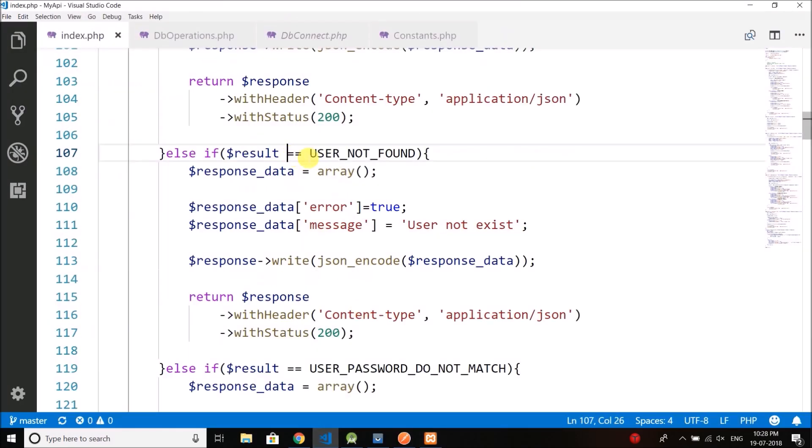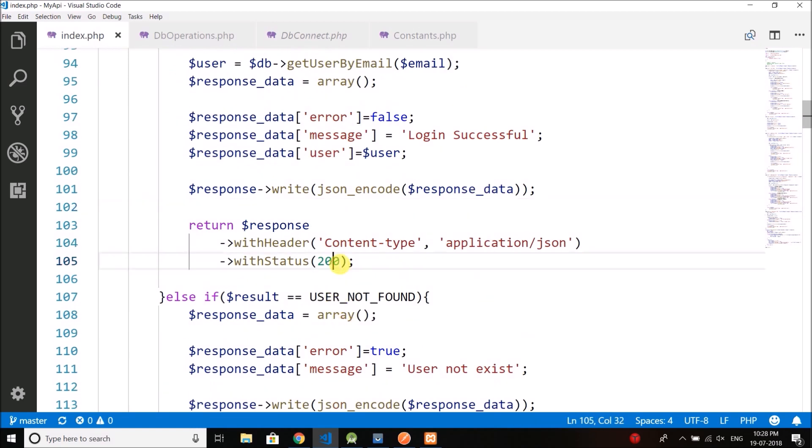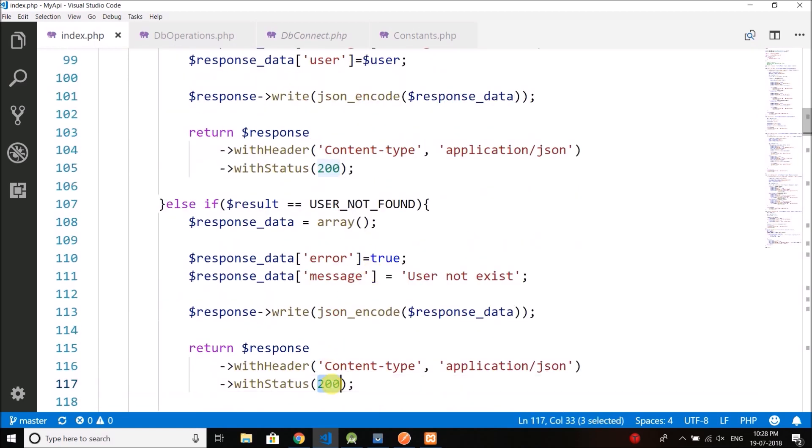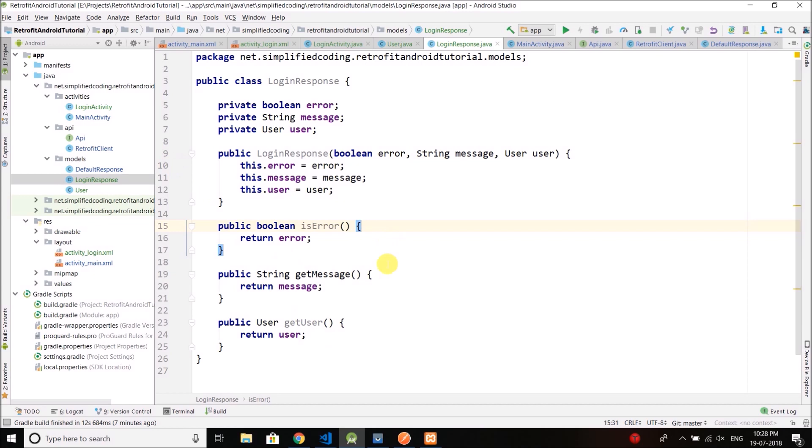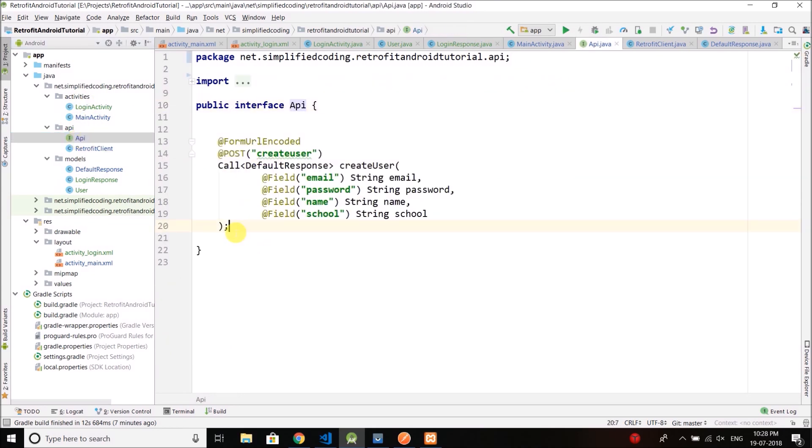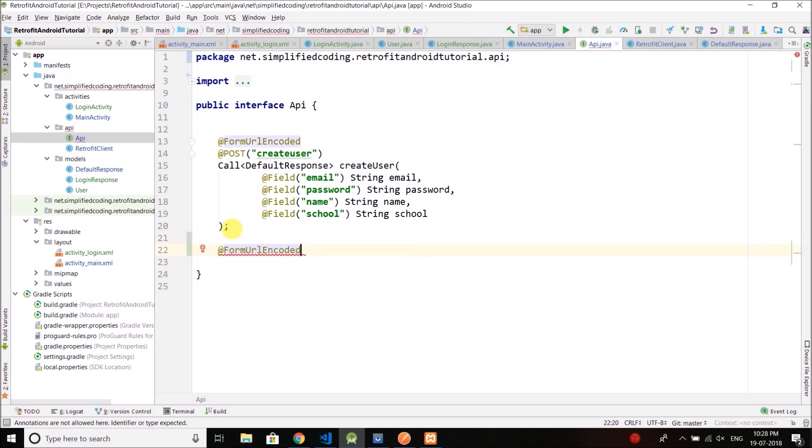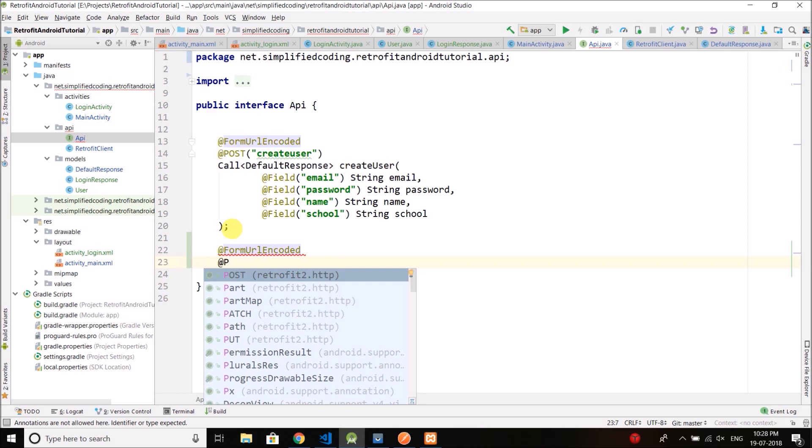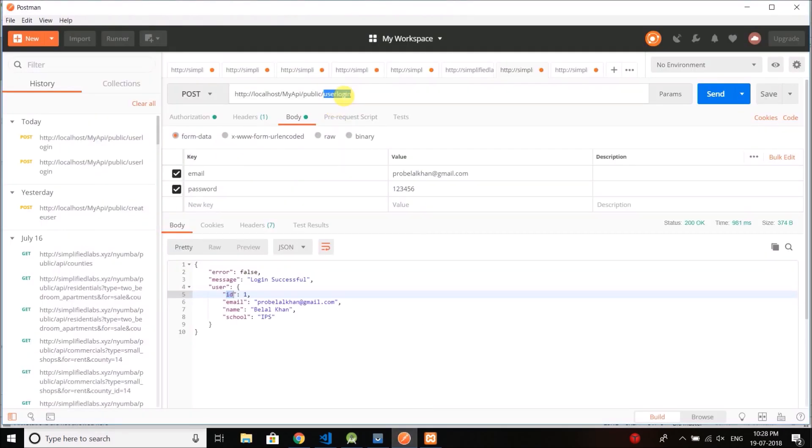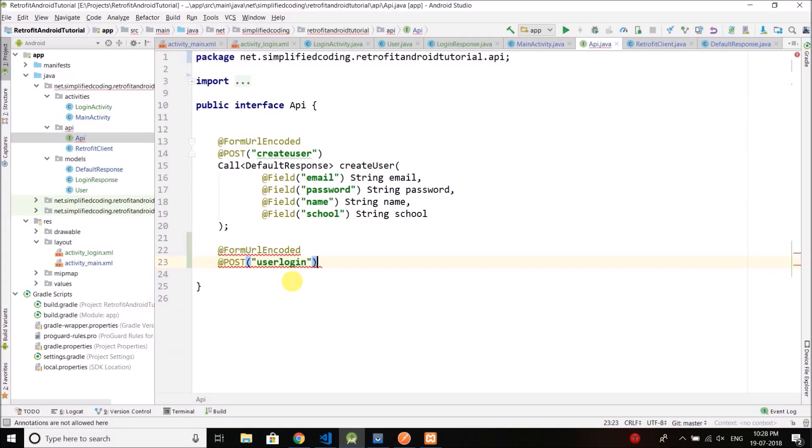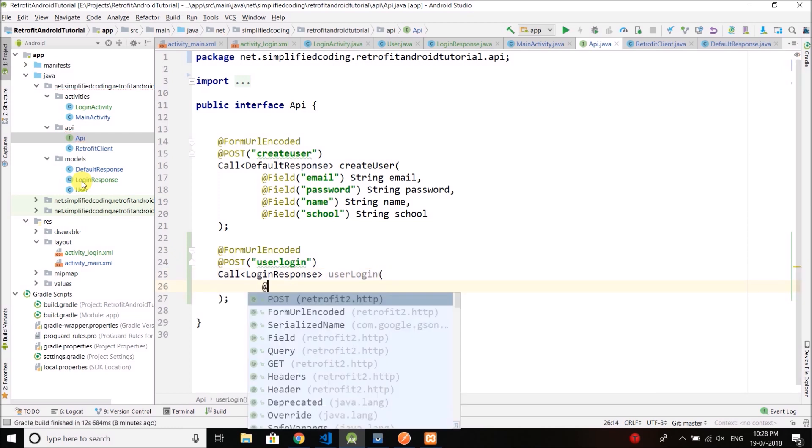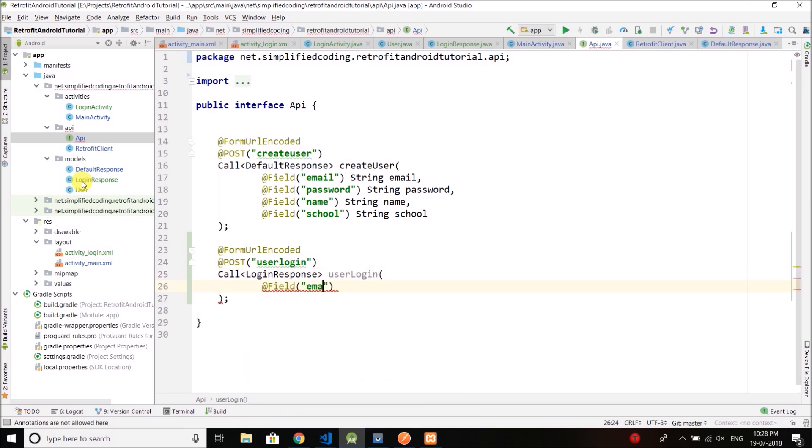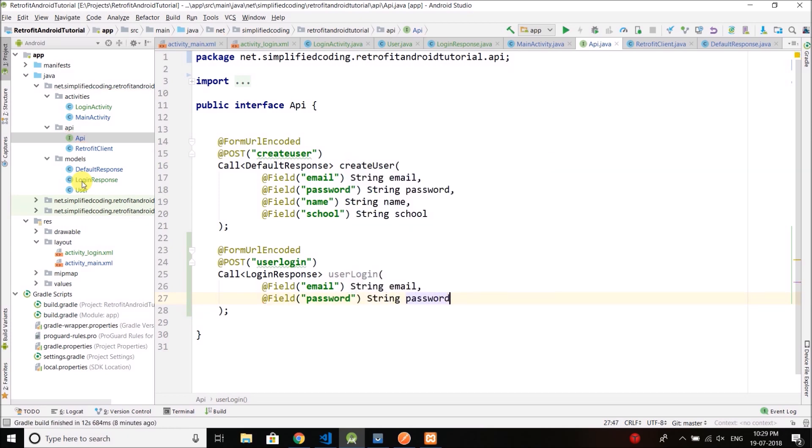And for the login API you can see every time I am returning this response if it is an error or not. So if there is an error we can determine it using this error key or attribute. So come back here and let's create an API call for our login. So again we will use this form URL encoded, then we will use a post request, and the endpoint is user login. Then we will create a call and this time the type of the response is login response. So I will define login response here. Then I will name the method as user login. And for the user login I need to pass email and password. Fine.